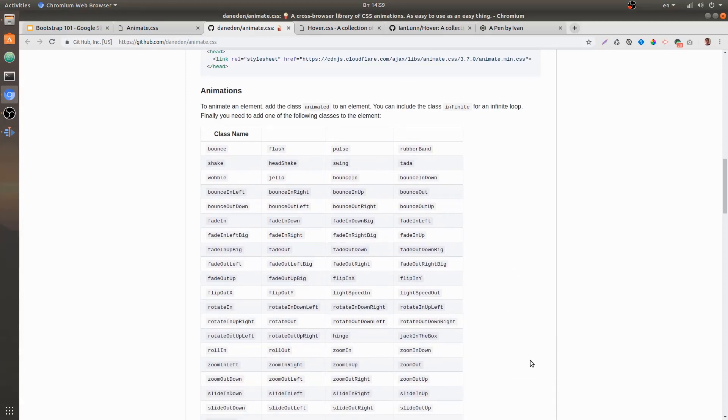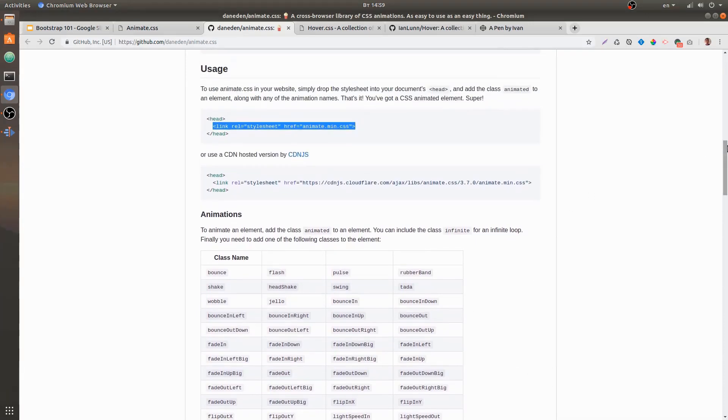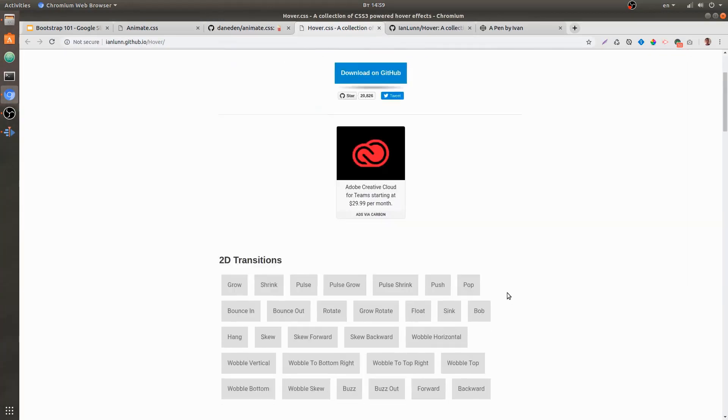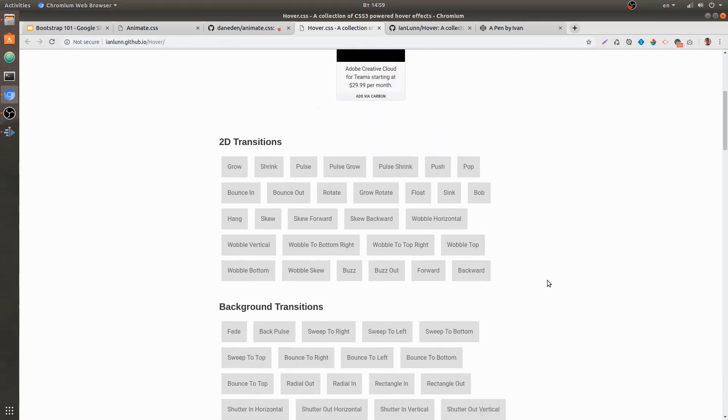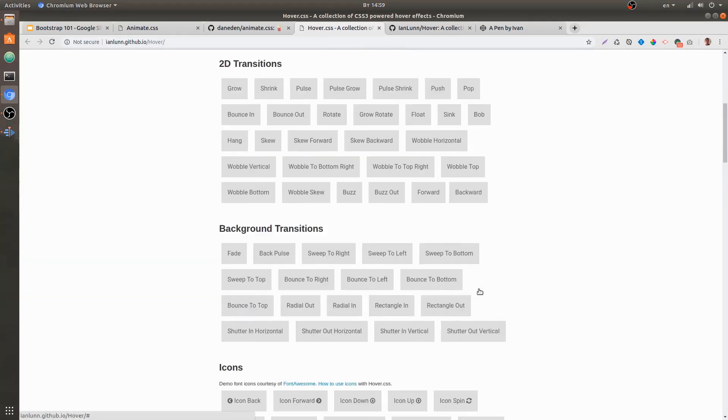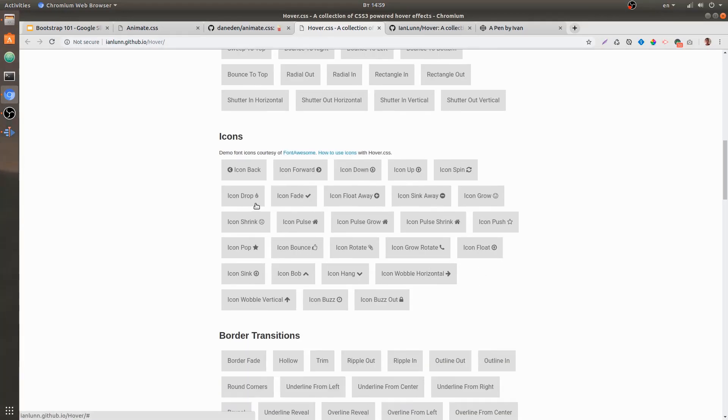classes that we can use. Another framework that I want to show you is hover.css. Basically, it's a collection of hover styles. You can go to their website and play around with the different hover styles they have available.